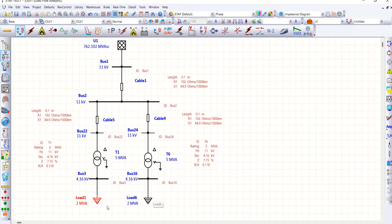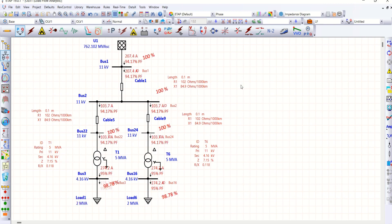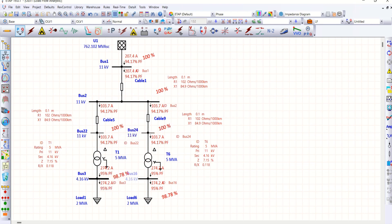This is also the same value. For the sake of verification, I'm running a load flow just to check the values. Both loads are drawing the same amount of current, and the voltage at Bus 3 and Bus 16 is around 98.78%.